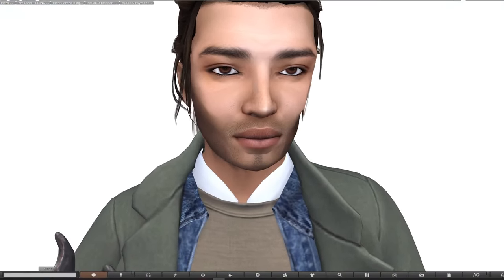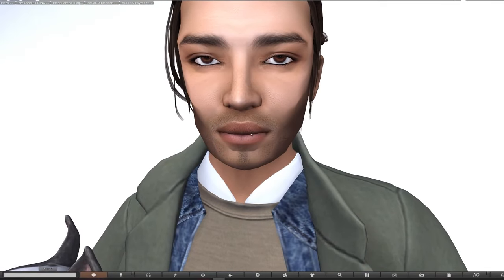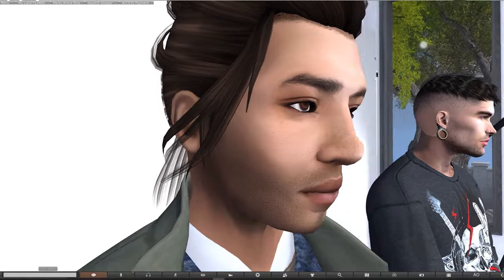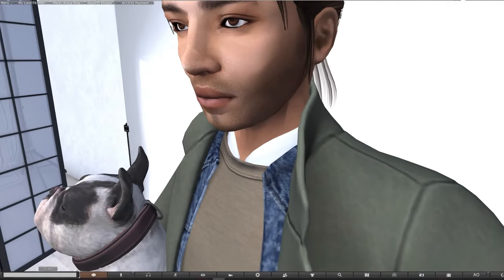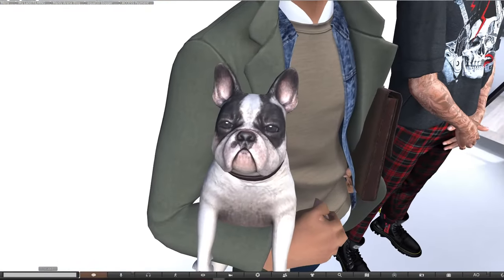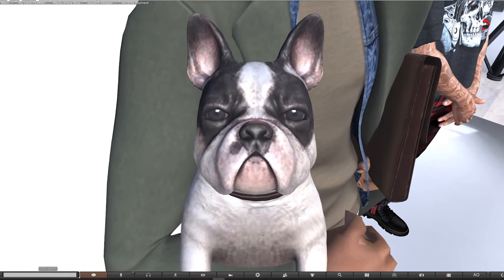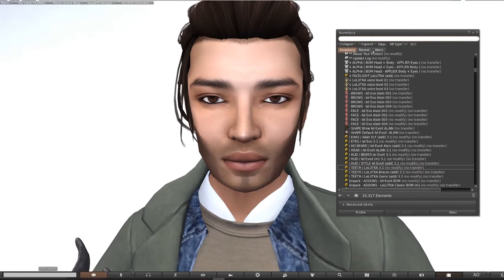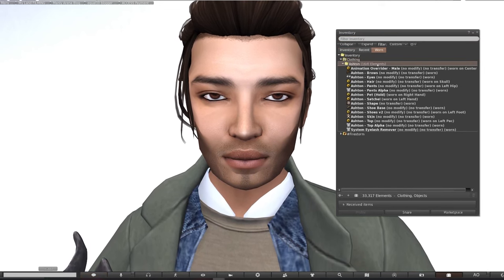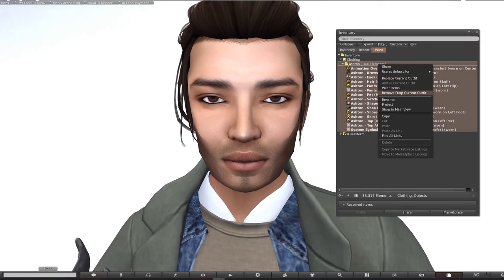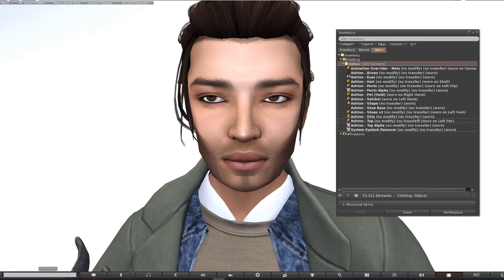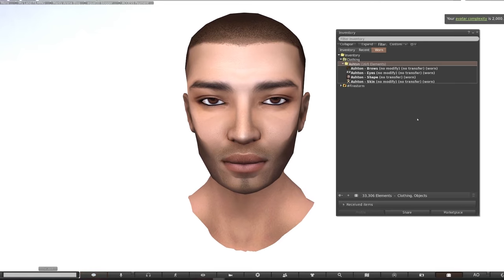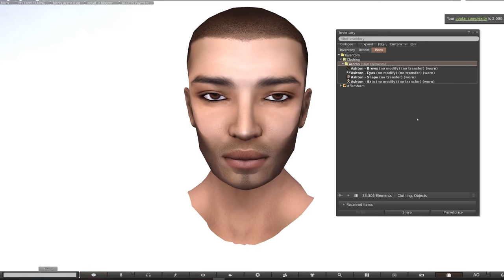Alright guys, so we are going back to basics with our starter avatar. Last time we made over gorgeous Greg, but today we have Artsy Ashton. I'm using the Firestorm viewer like I do for most of my videos — it has much more features than the standard Second Life viewer. Open up your inventory, go to your worn tab, and we want to remove most of the items that we're wearing. Just right click the folder and remove from current outfit. We always need to have certain items on such as a base layer, skin and eyes, but we'll be replacing those soon.